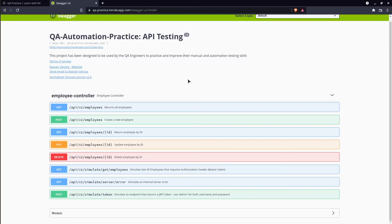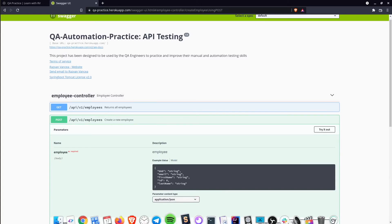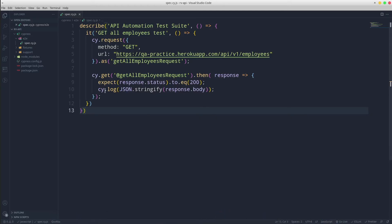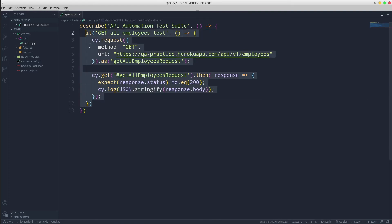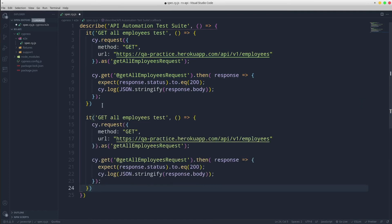For the second test, we are going to use POST request in order to create a new employee in the database. To spare time, I am going to copy paste the previous test. I am going to update its test name and alias and method type.